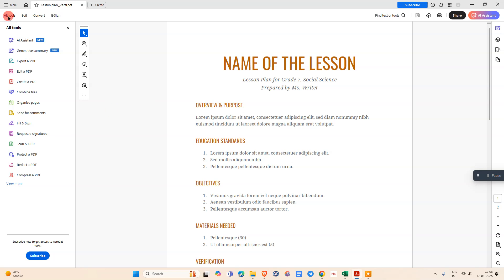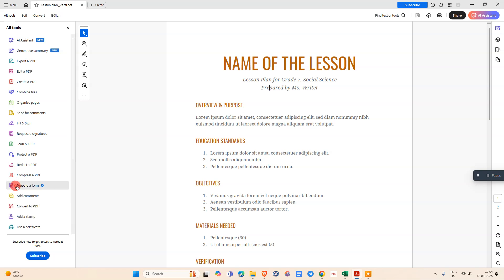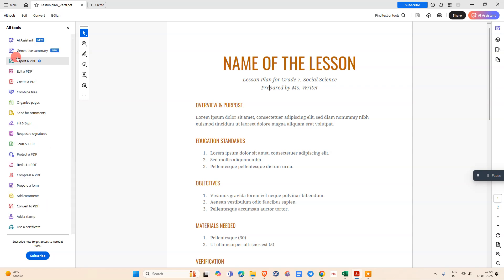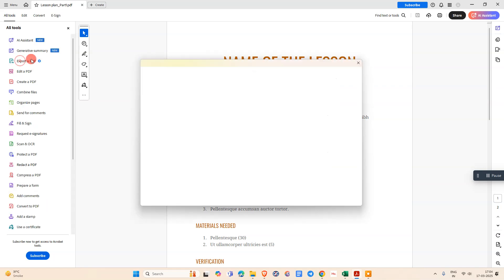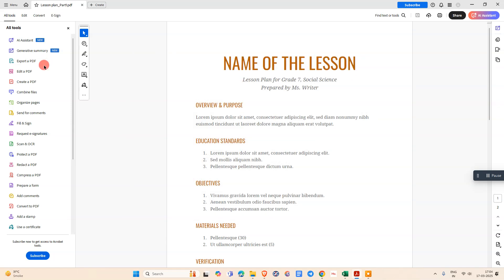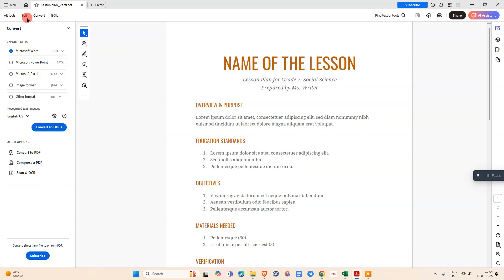We need to select this option, Export PDF. If you don't find it here, just scroll down, go to View More, and you can see this option here. Just click on Export PDF, then this option will be enabled.